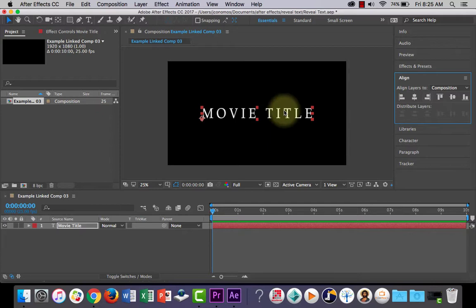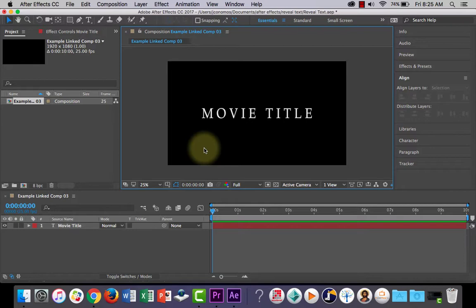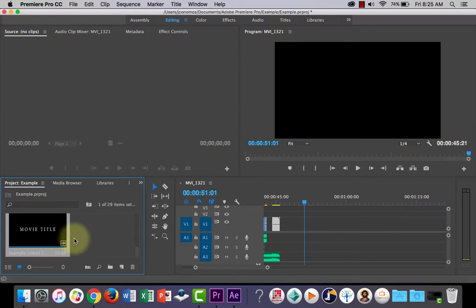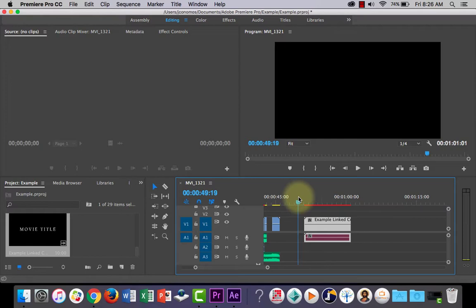Now I'll just go back over to Premiere Pro and I'll show you what's happened. Using that linking system, you can see it comes in as an asset in Premiere Pro. So I've got the linked movie title there and I can drag and drop that into my timeline and it will automatically appear. And if I go back to After Effects and start working on it, it'll automatically update for us, which is really neat.